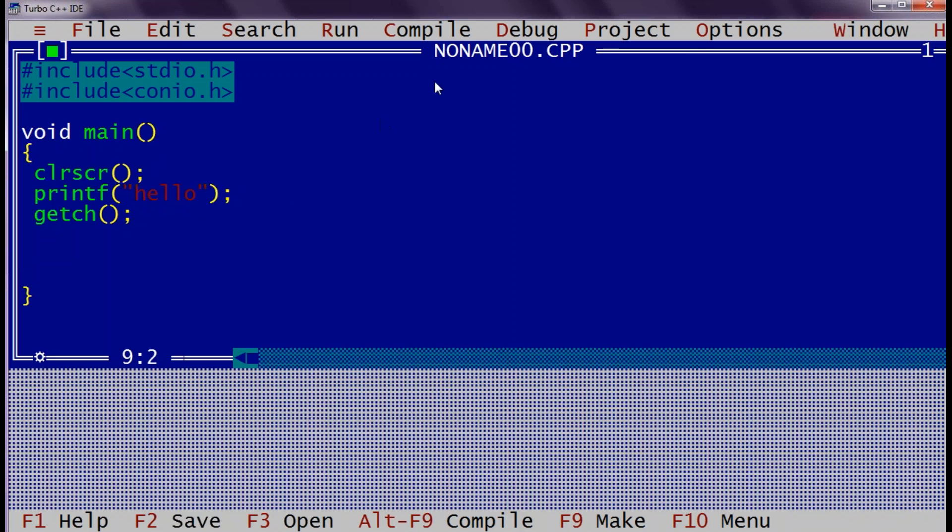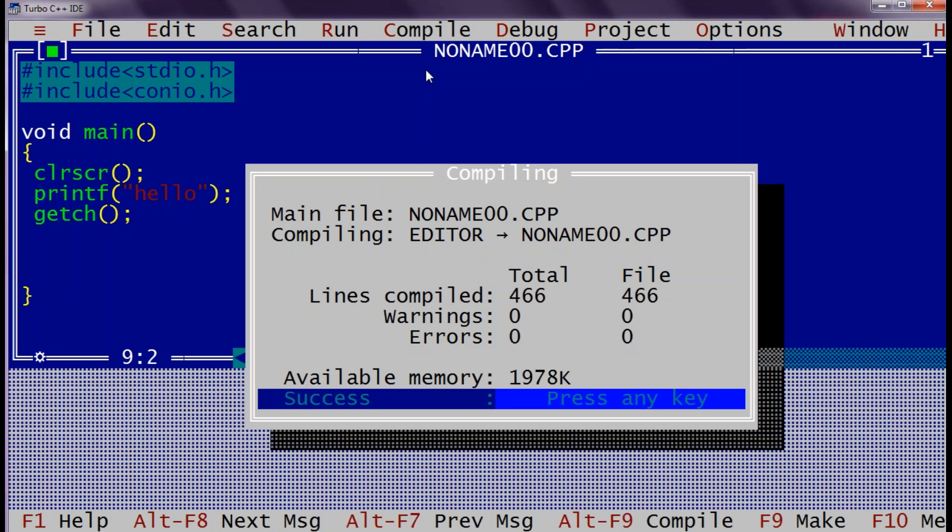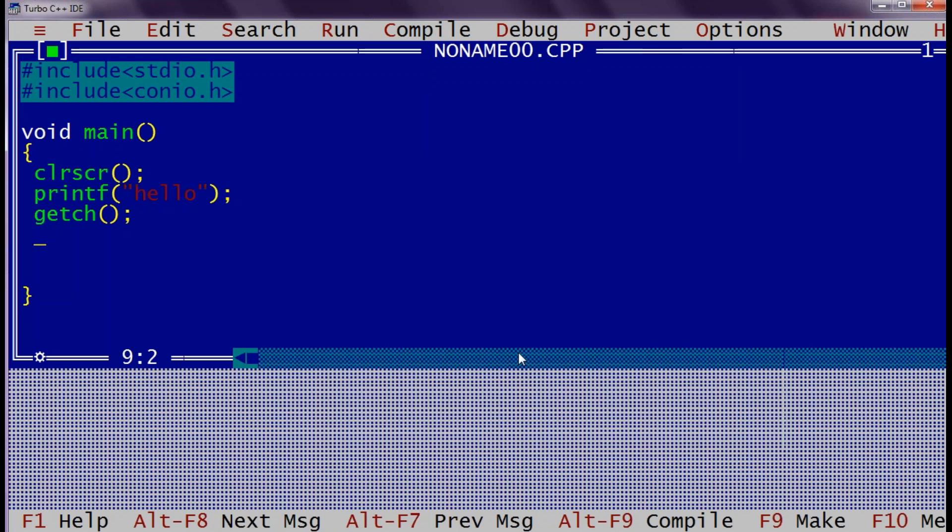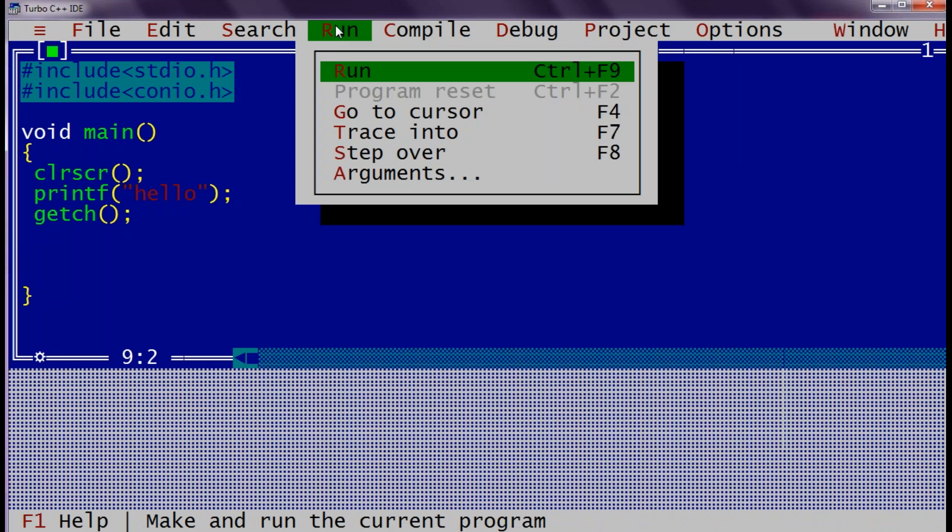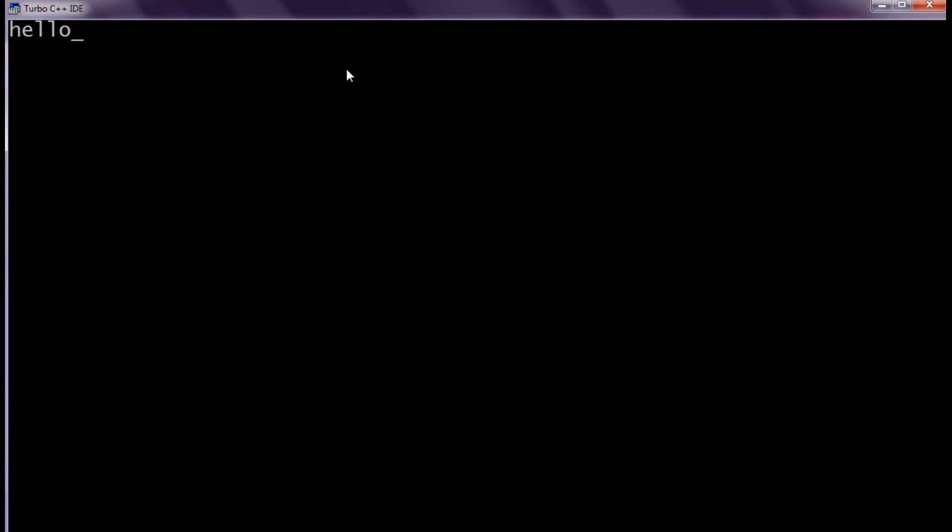Now the next step is we need to compile the C program. So we can directly go to compile or we can have alt f9 pressed. Now you can see after compilation we got 0 warnings and 0 errors. So press enter. Then we will execute the application. To execute application we can click on run or we can use ctrl f9. Now you can see the output is hello which is displayed on the console.